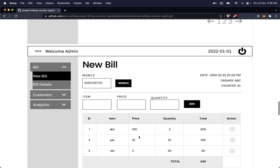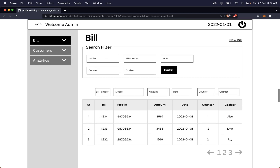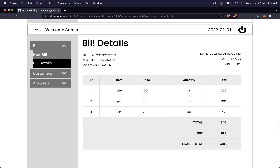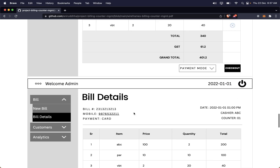To land on the bill details page, you click on the bill number from the bills list. The bill details page shows the bill number, the customer's mobile number, payment method, and all related details. If you click on the mobile number on that page, you will be taken to the customer details page.